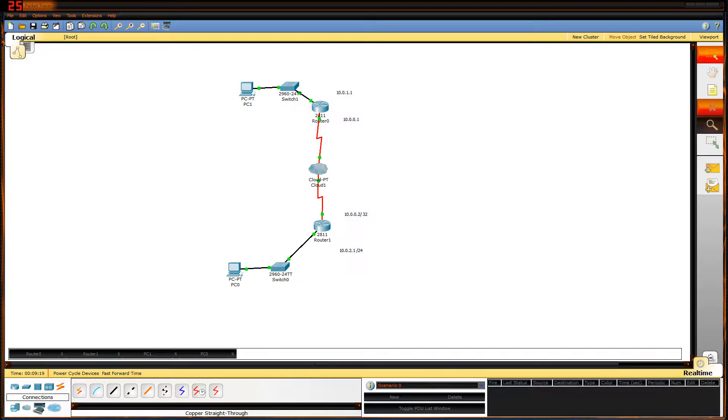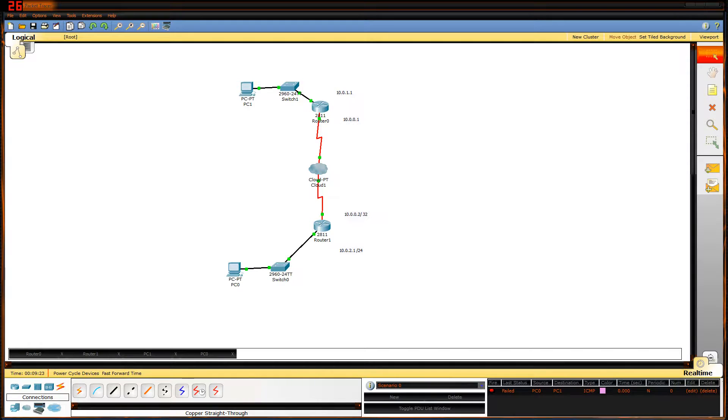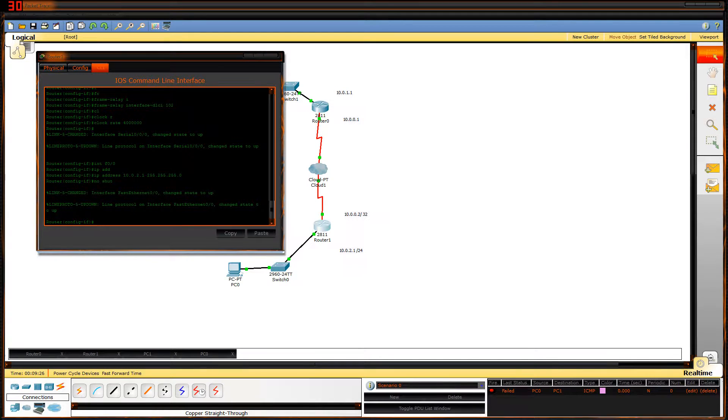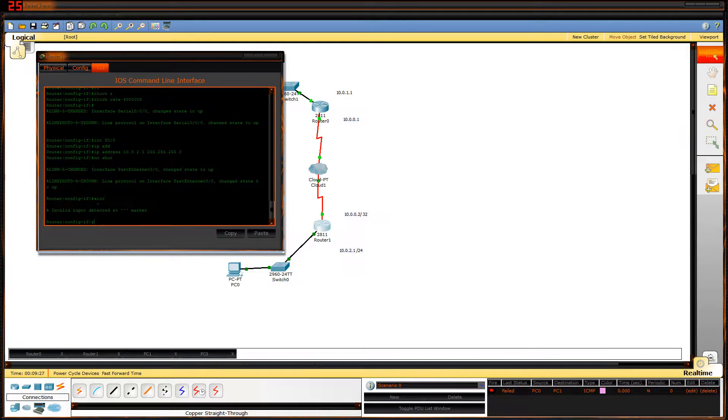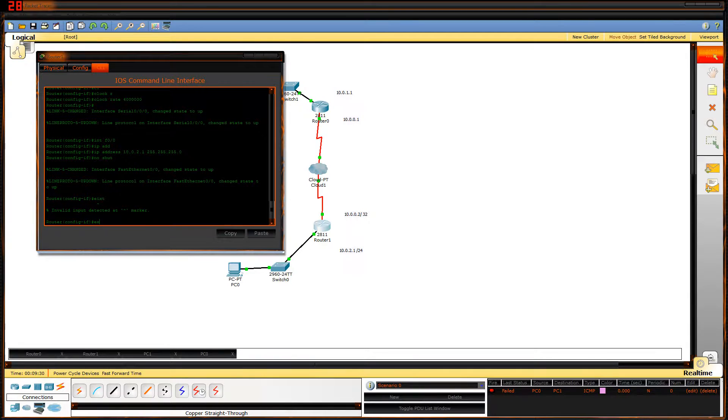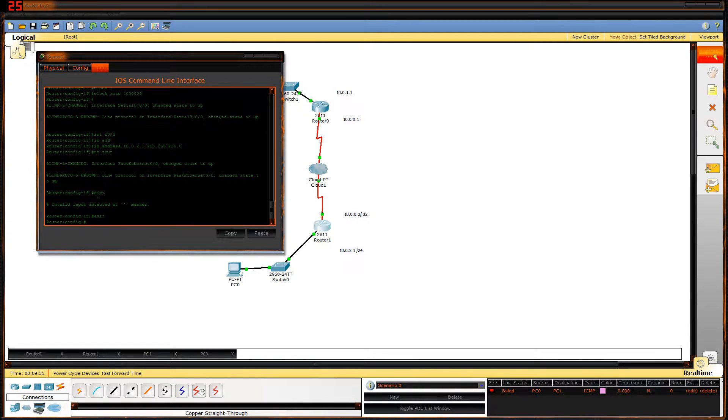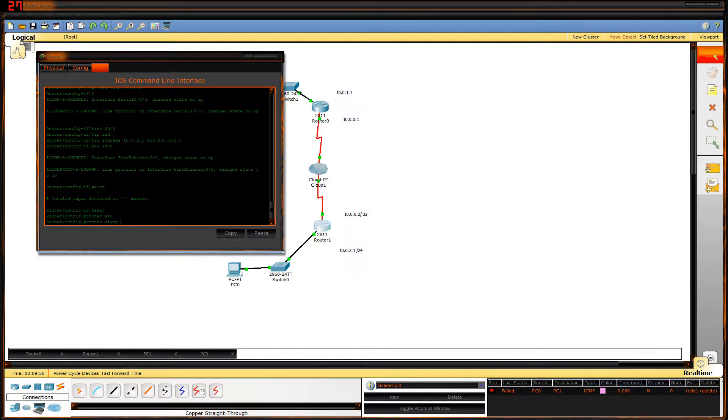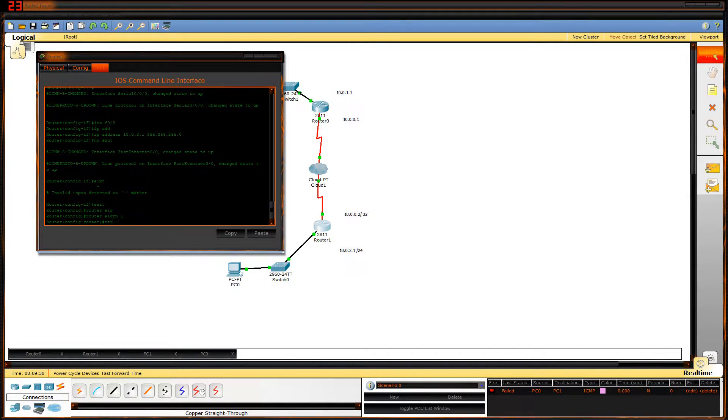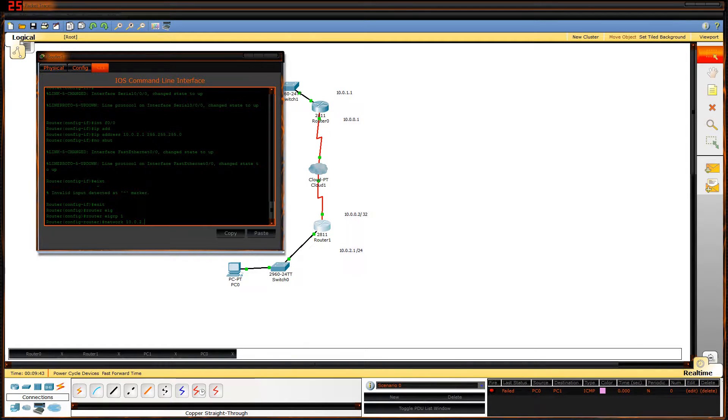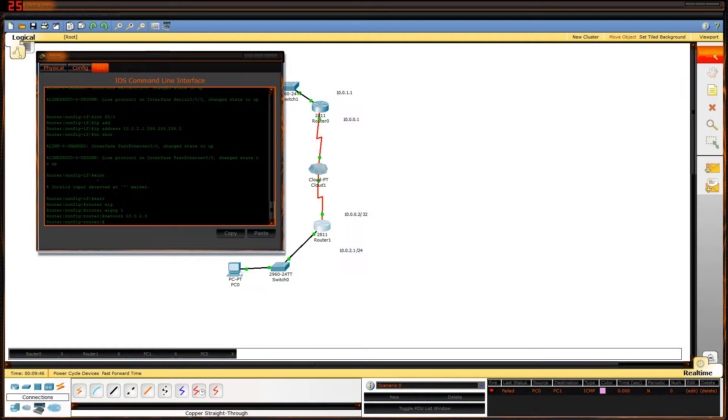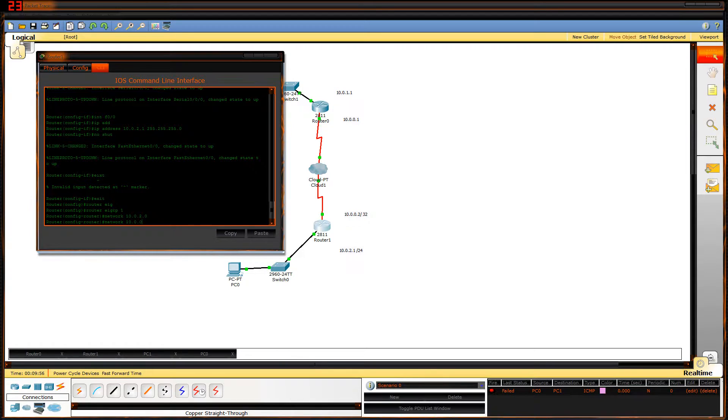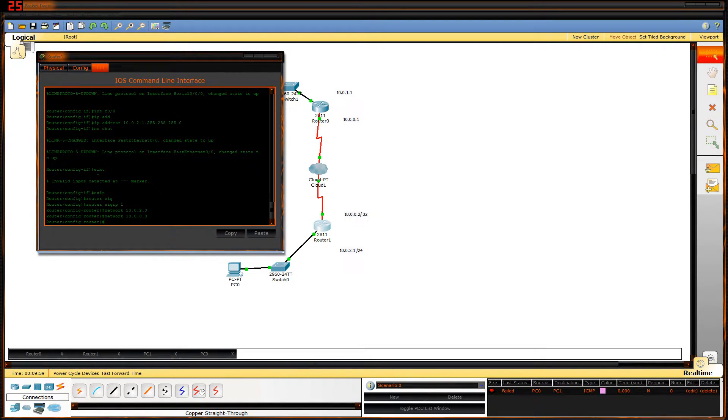But can they connect PC to PC? That's the question. And it fails. It failed because the routers do not know what the other routers have. So I'm gonna have to set up a routing table on both of them. Router EIGRP 1, network 10.0.2.0 and network 10.0.0.0.